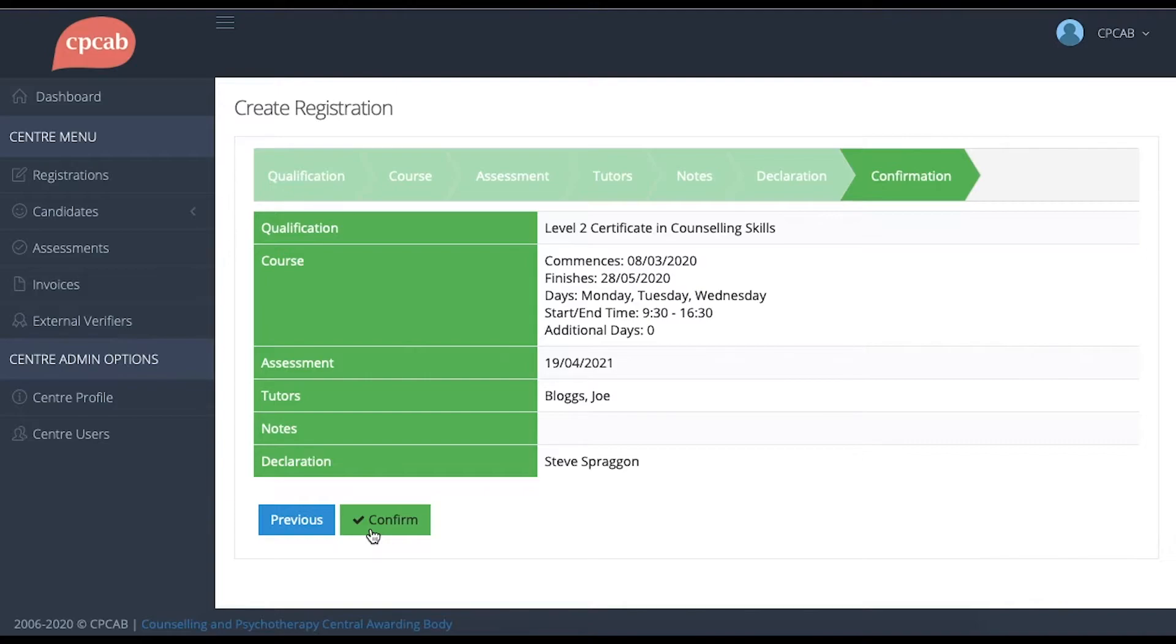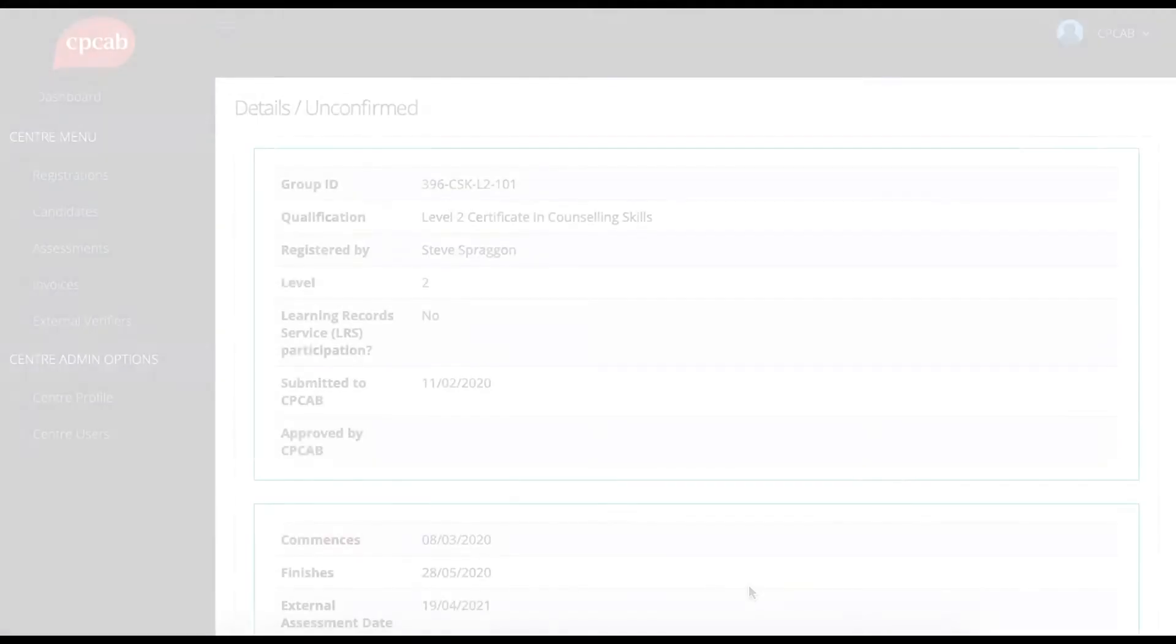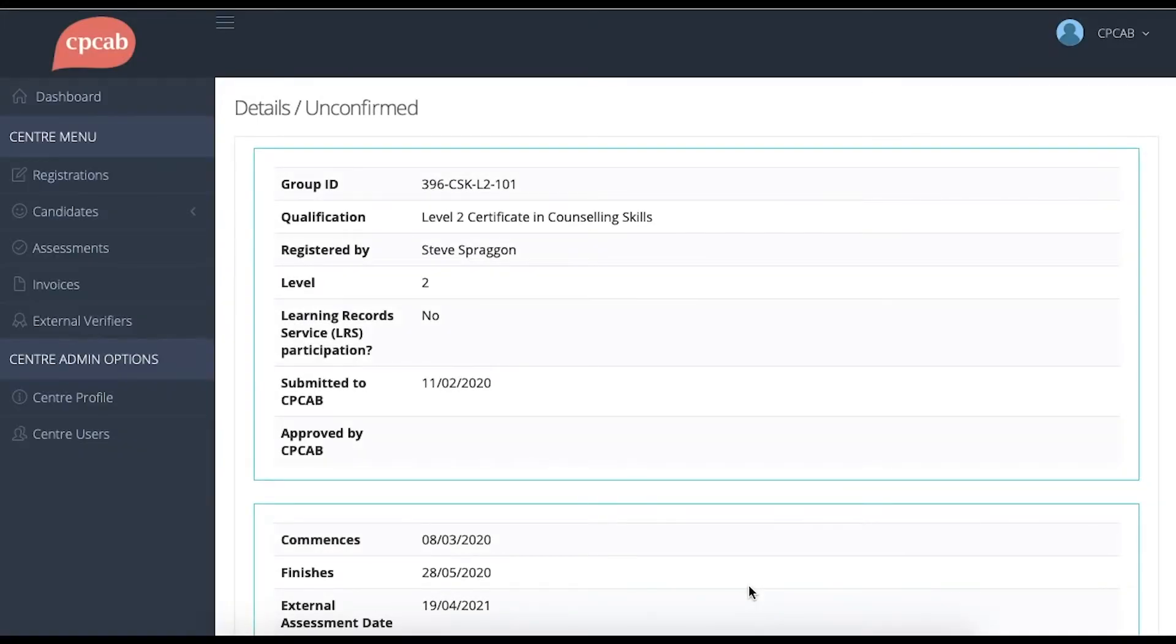And finally, this screen reflects back to you a summary of all the information that you've input, so you can click Confirm at this stage. Now that you've input the group details, it's time to add candidates to the group.